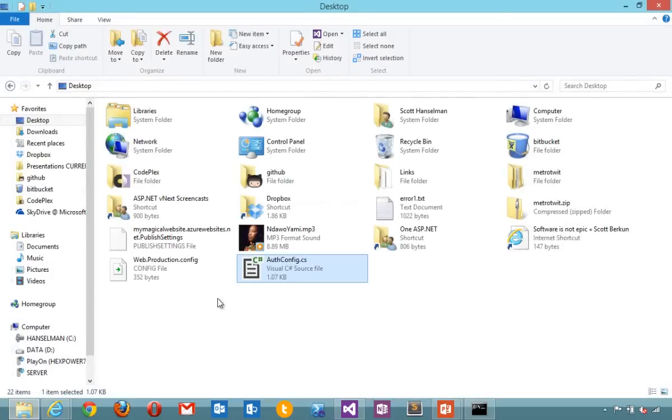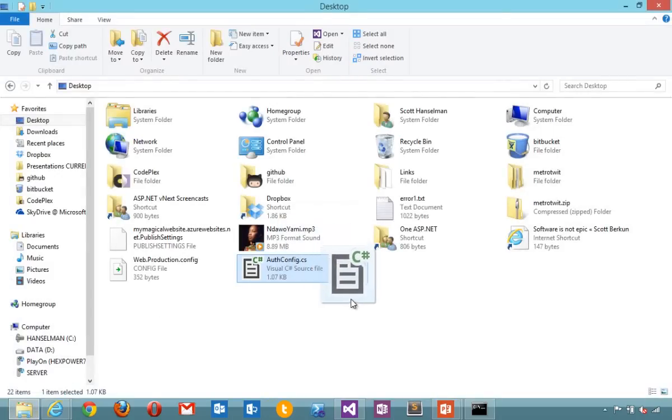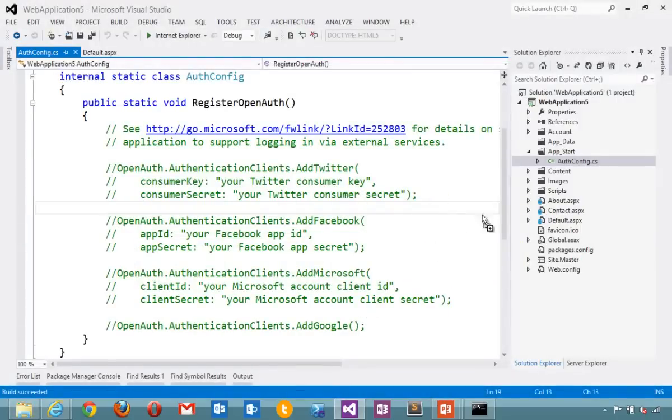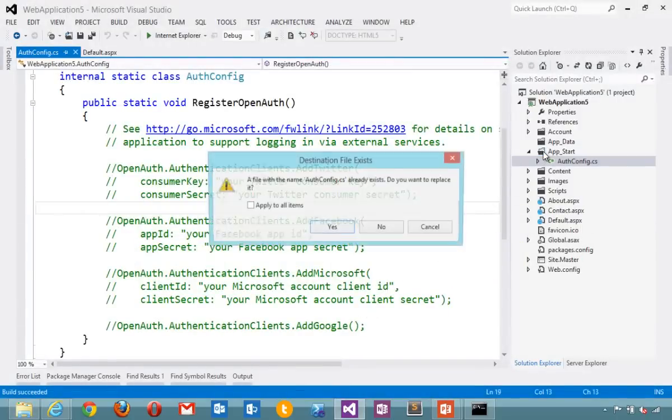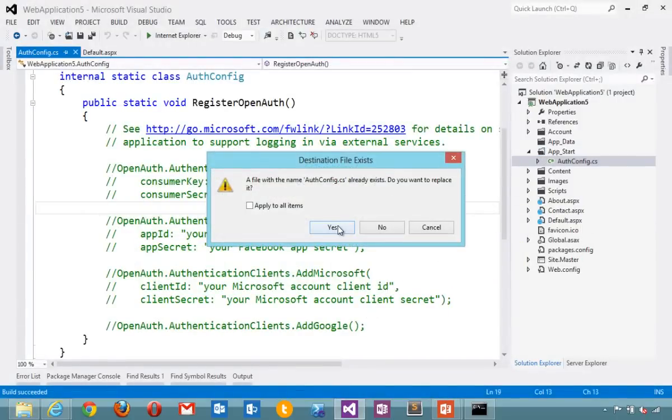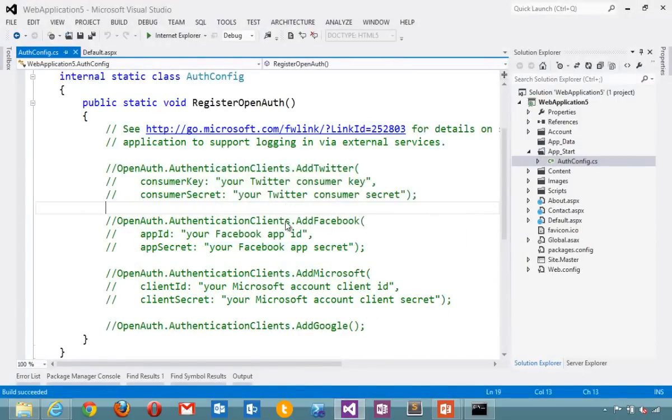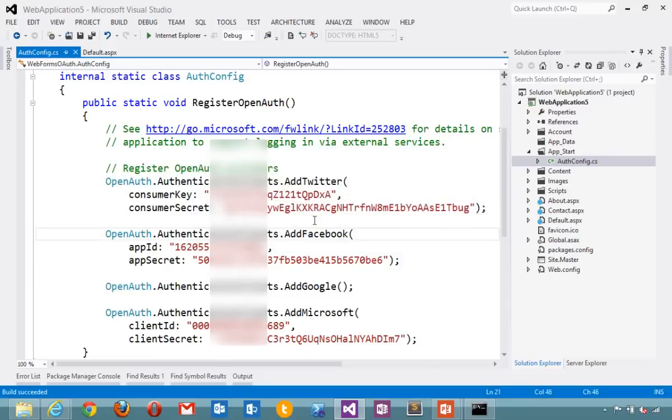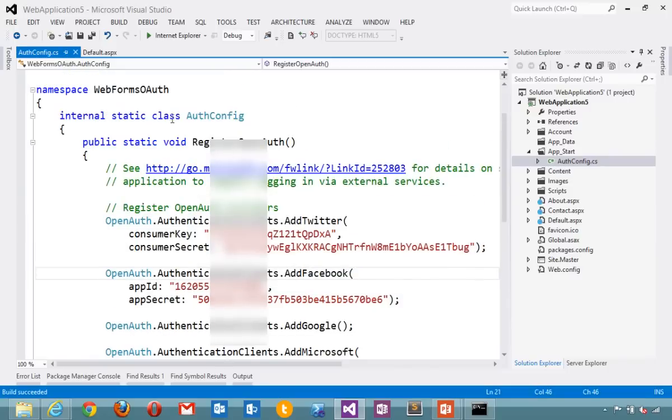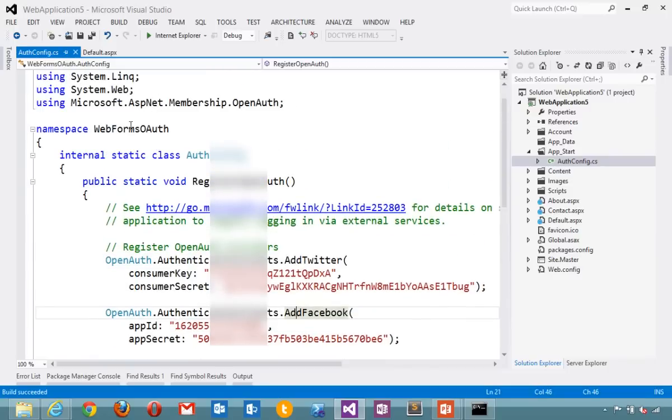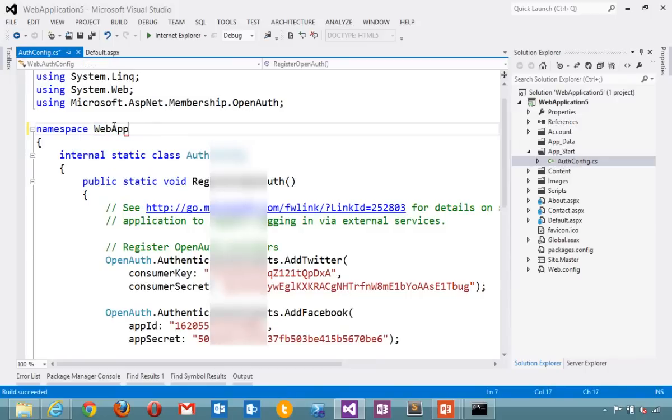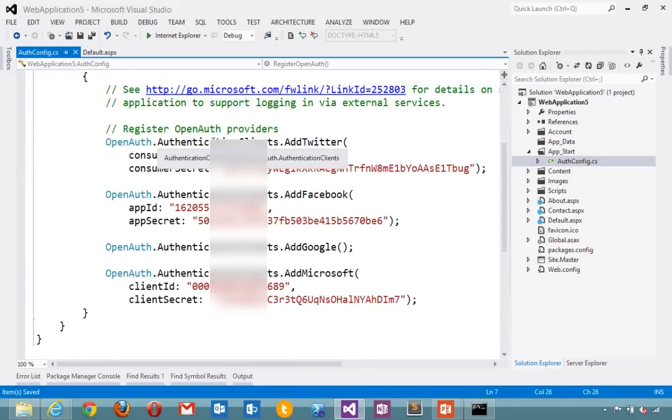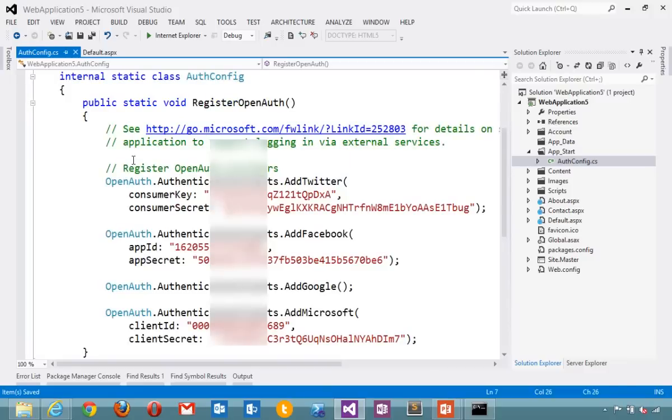I've done this work ahead of time, so I'm just going to grab this AuthConfig file and drop it into App Start. And I'm going to change the namespace to match my application. You've got my secrets for Twitter and Facebook there.